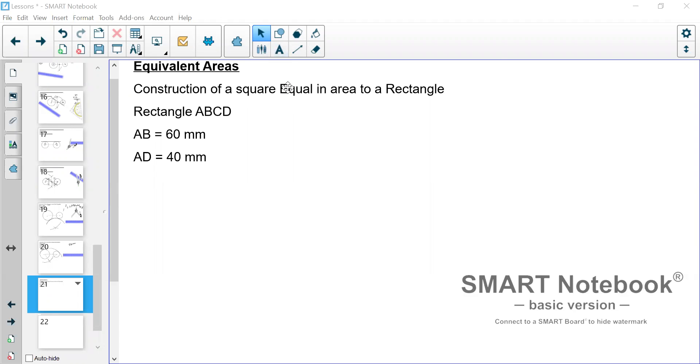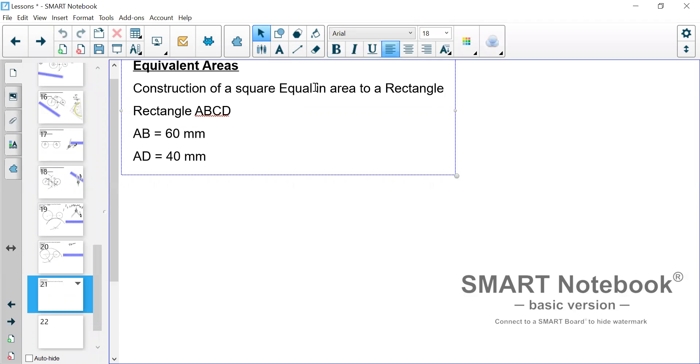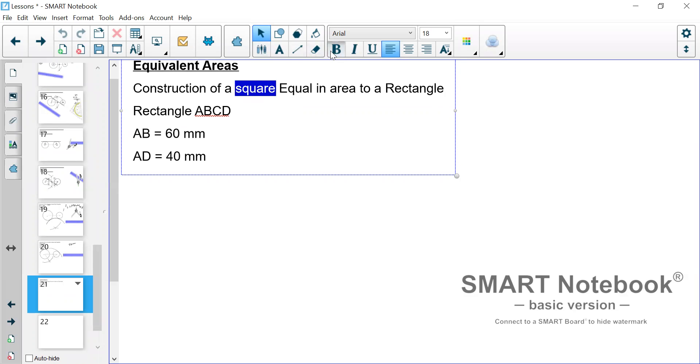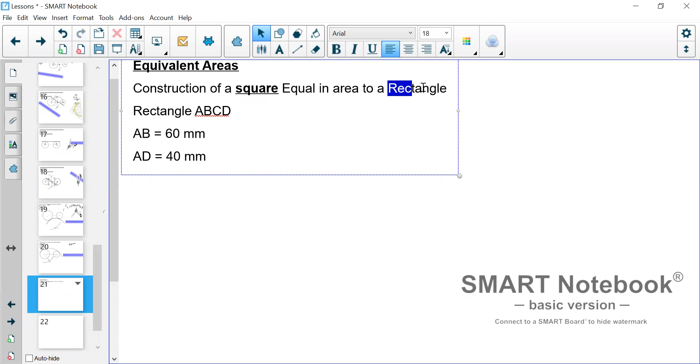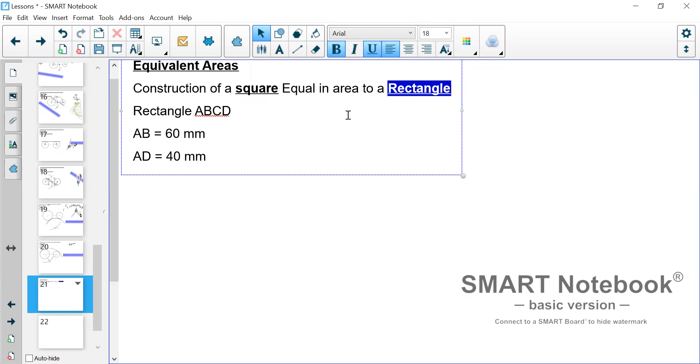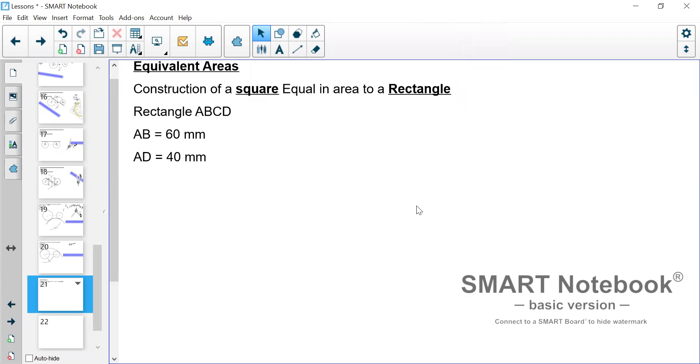So the two shapes that will be in focus in this video will be a square and a rectangle. The two of them will be equal in area when we are finished.